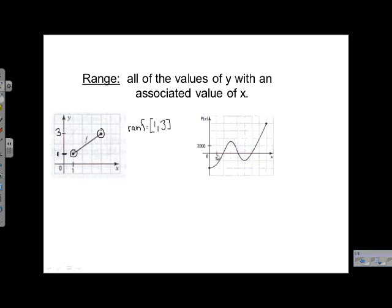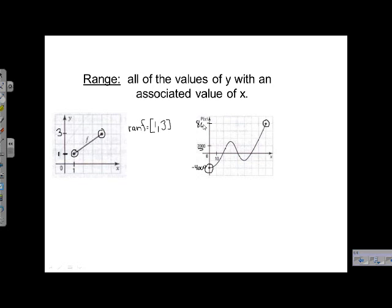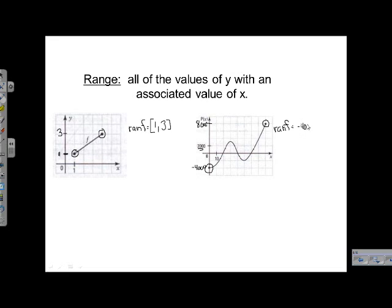One more time. Where's our lowest value? The lowest it gets is right here. Looking at our scale — each block is worth 2,000 — we're down two blocks, so that's negative 4,000 as our minimum. Our maximum occurs right at the end: 2,000, 4,000, 6,000 — that's where y equals 8,000. So the range of f equals negative 4,000 to 8,000 with square brackets around them.